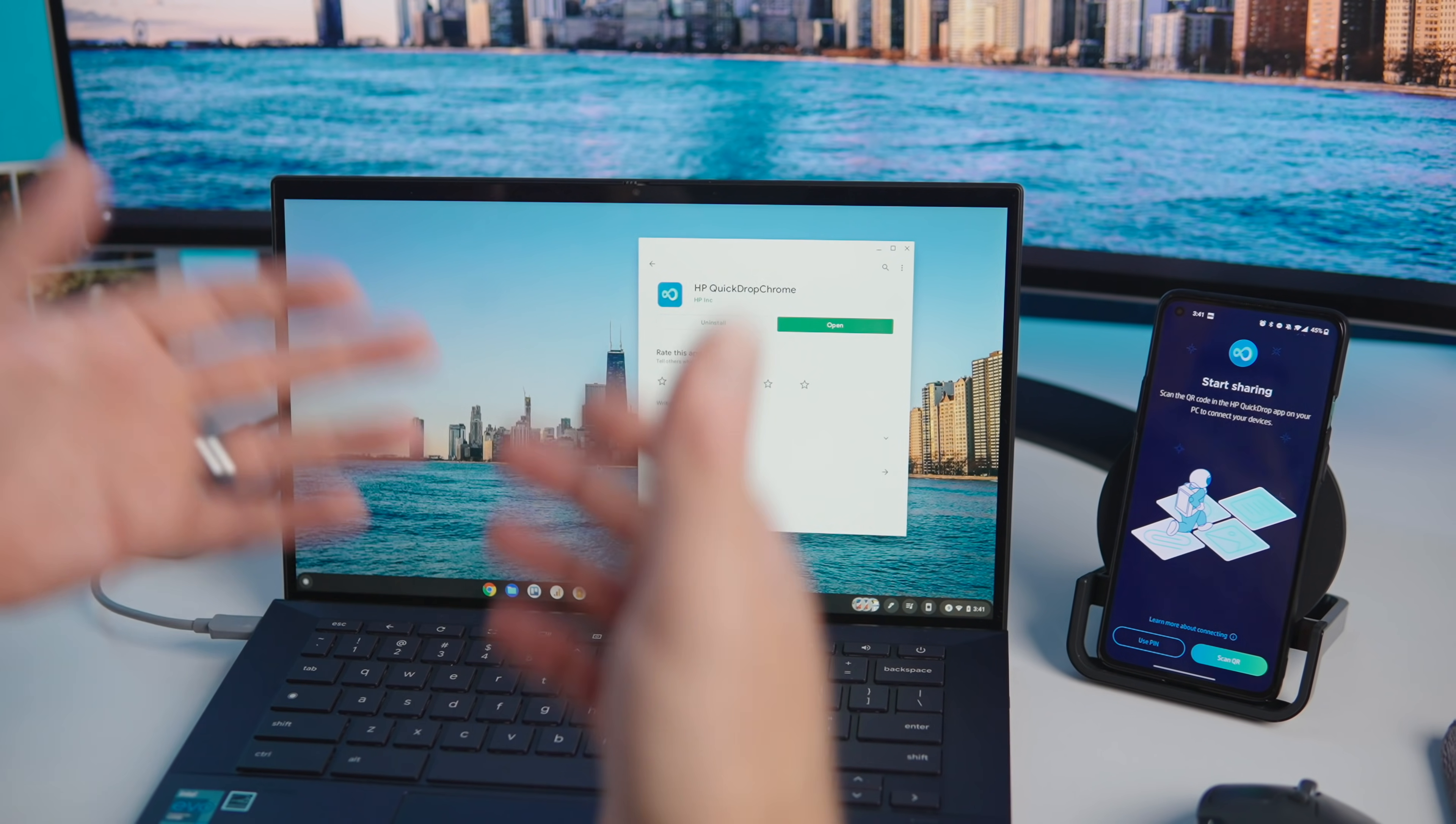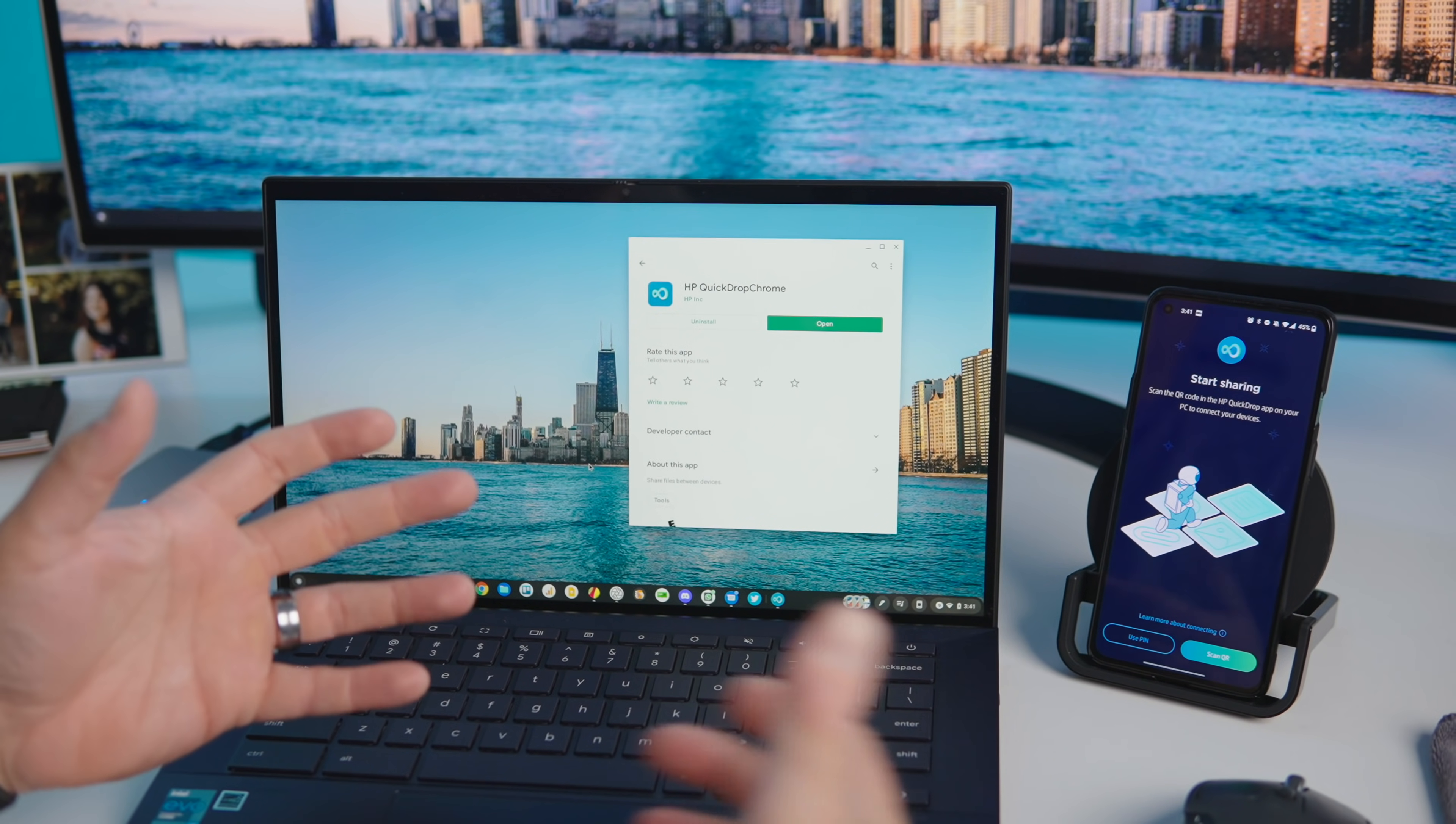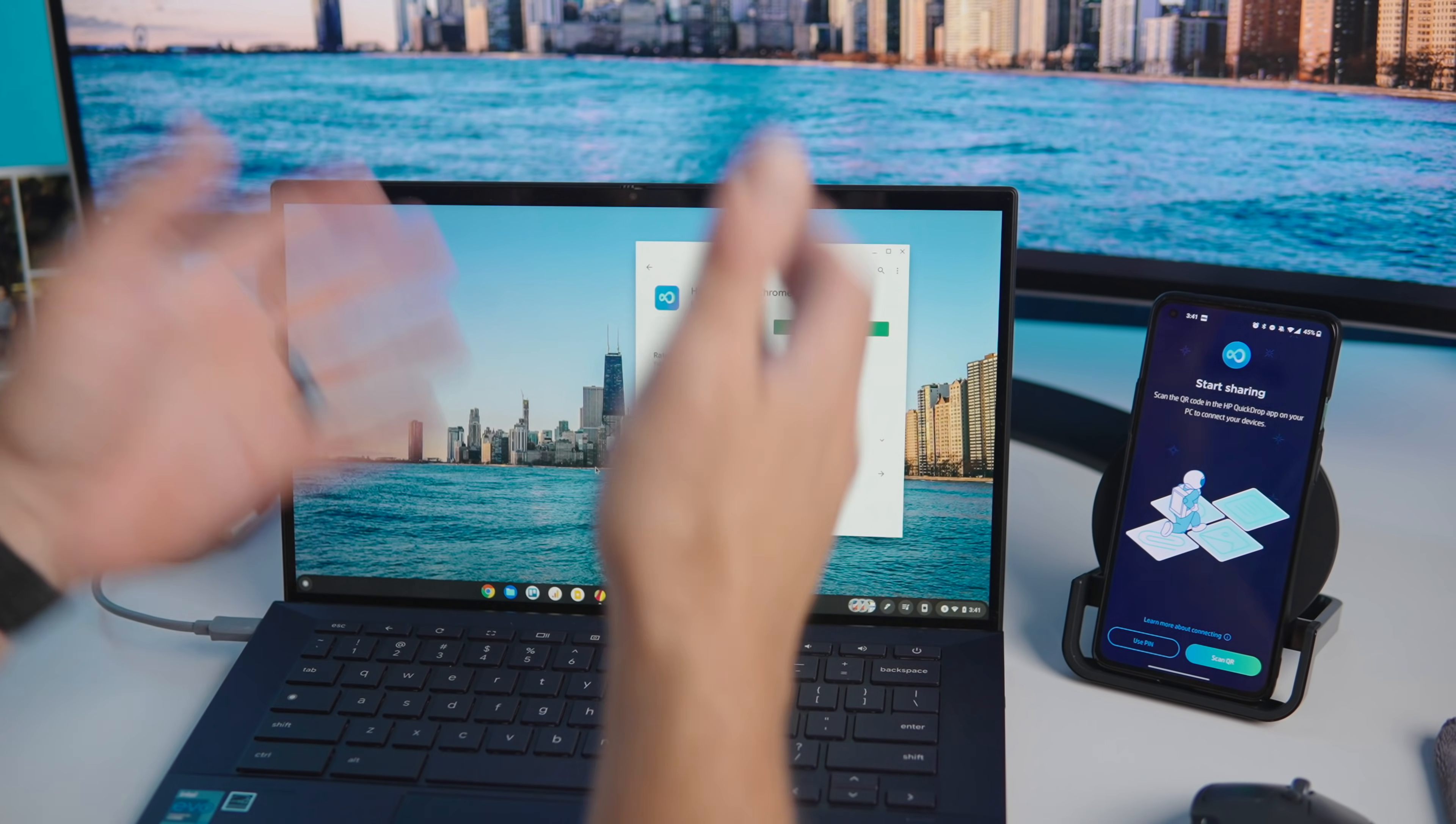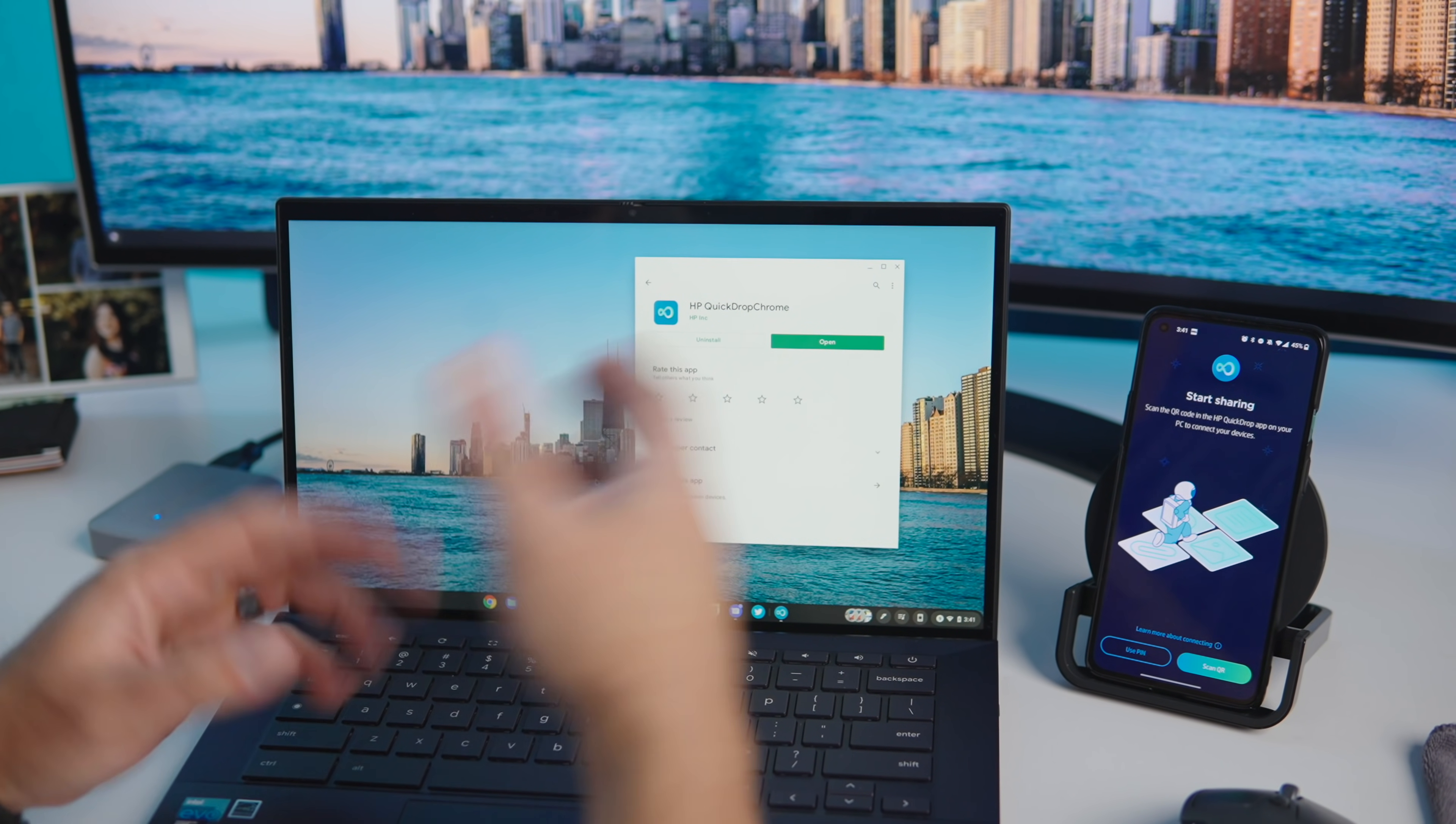HP's Quick Drop is kind of exactly what it sounds like. It's a way to move files from one device to another. It mimics Apple's AirDrop and Android's built-in nearby share but it does it with a dedicated app both for your phone and for your Chromebook. You get to go and search HP Quick Drop Chrome.